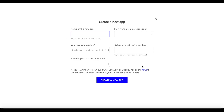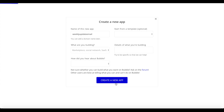We'll do all of this with Bubble and you only need a Bubble account to create this. Click on 'Create a new app' and you'll be shown a pop-up. I'm going to give my app a name — 'weekly update email' — that's what I'll call my application. Let's click on 'Create a new app'.